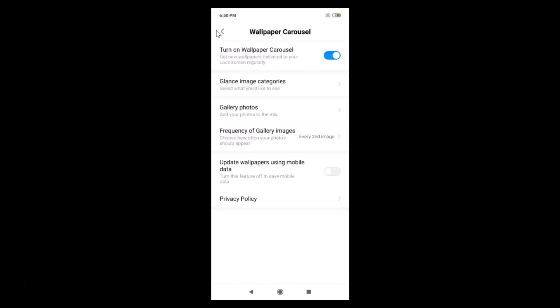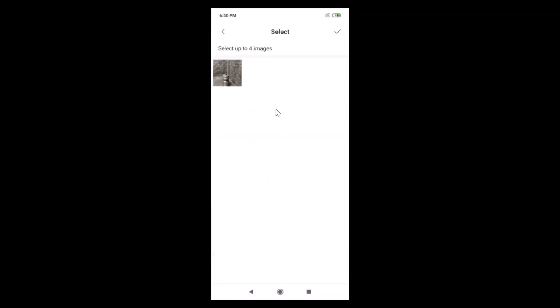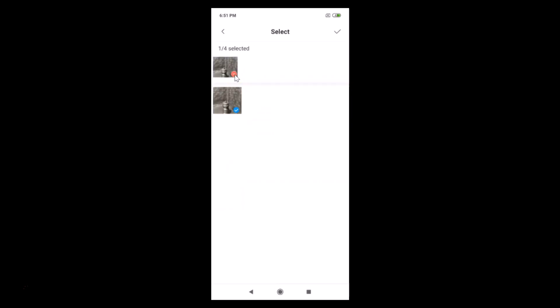Go back and here we have 'Gallery Photos — add your photos to the mix.' If you want to add your own photos to the carousel from your gallery, just tap here. You can select up to four images. Let me select one to demonstrate.